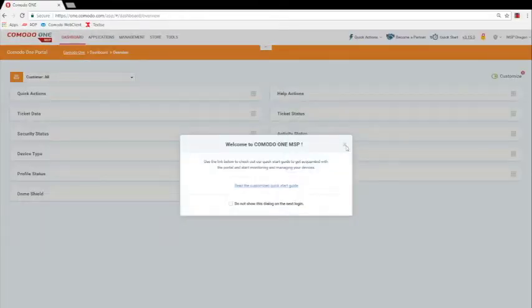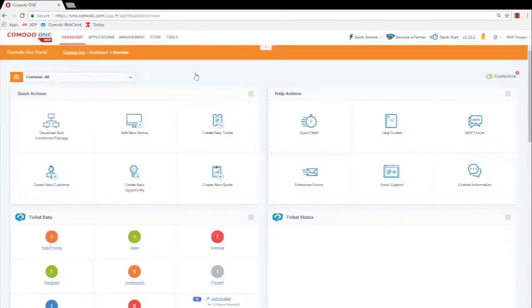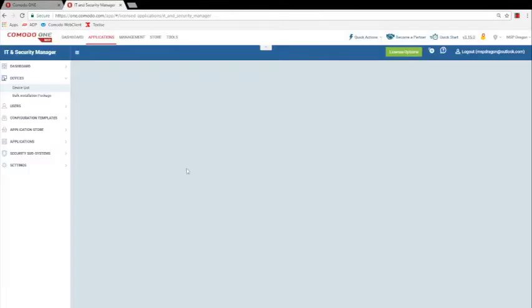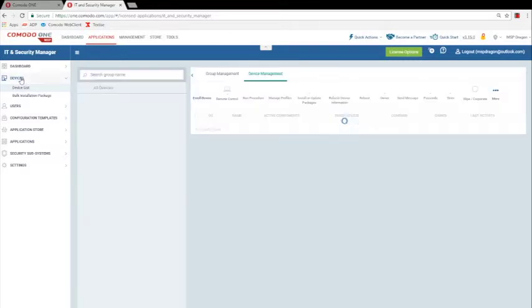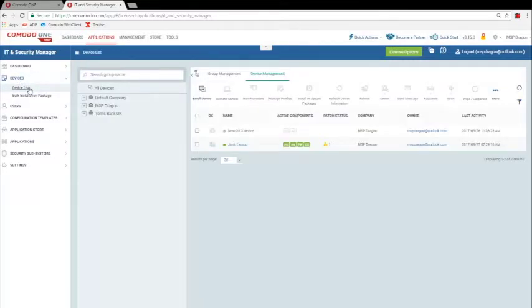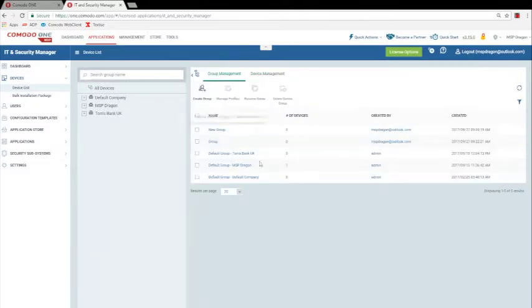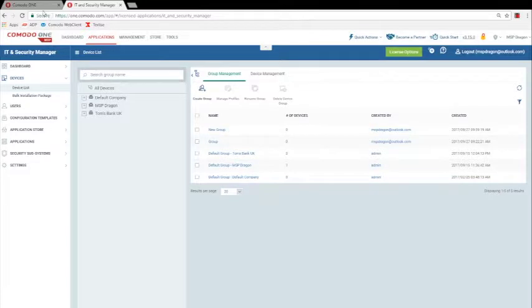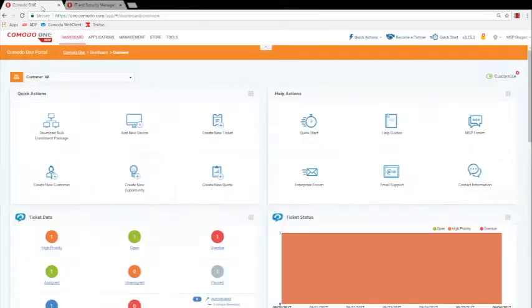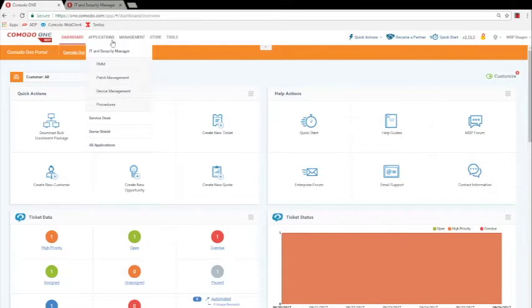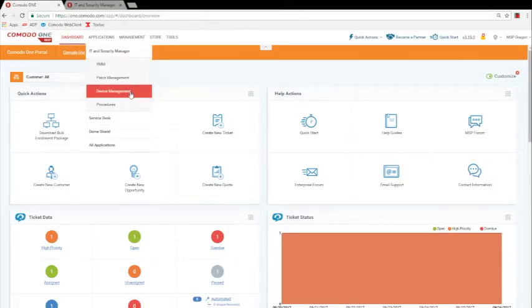From the IT and Security Manager dashboard, either click on Device List in the lower right tile, or click on Devices in the left-hand menu, and then click on Device List, and then click on the Group Management tab, or from the Komodo One home page, go to Applications, IT and Security Manager, and then Device List.